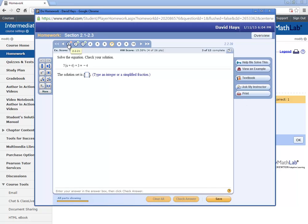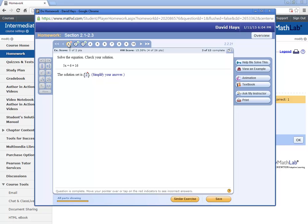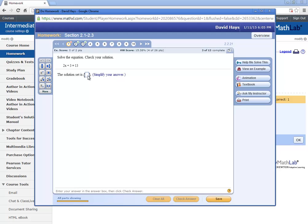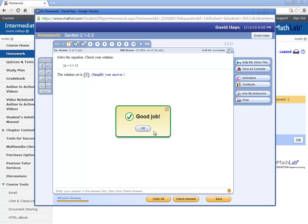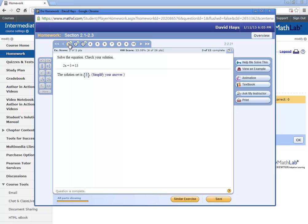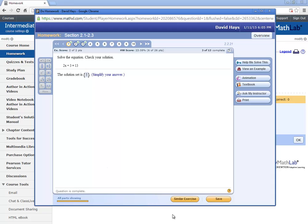Now I can even go back to number 1 that I missed and click similar exercise and work it again. And then say check answer, and it'll say good job. And I get the full points for that. So in theory, you can do these over and over until you got 100% on the homework assignment if you want. And there's no limit to that. You can keep redoing similar exercises all day long to work those.